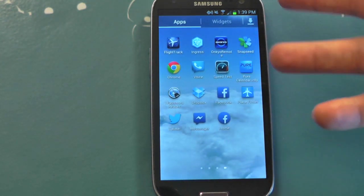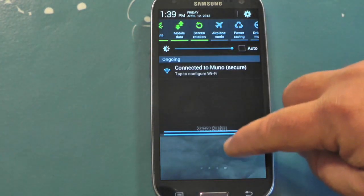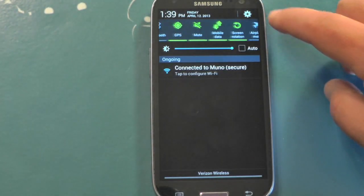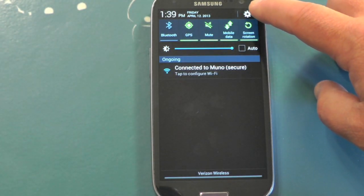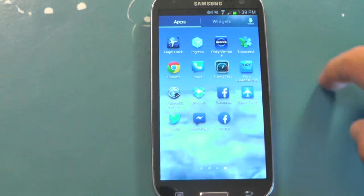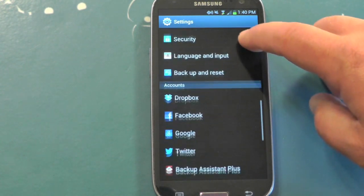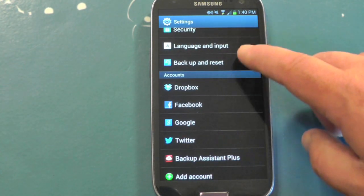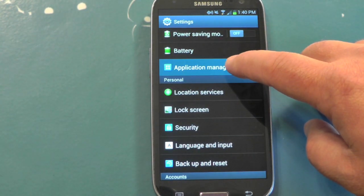Now here's the way most people are going to do it. You're going to need to go into your settings — the easiest way for me to do it is to pull down the notification shade like this, and there's always a settings button there. Look for the gear. And now you're going to go to Application Manager.